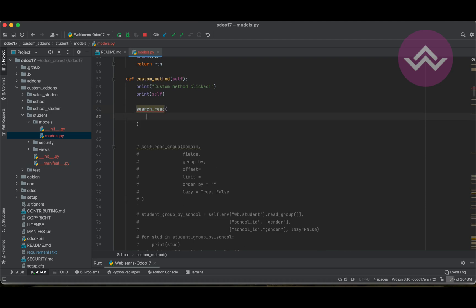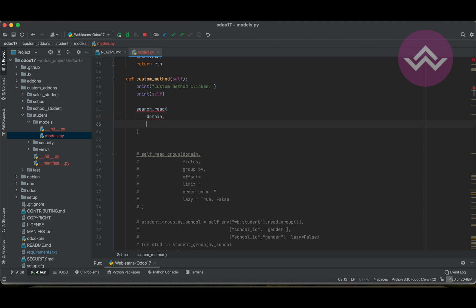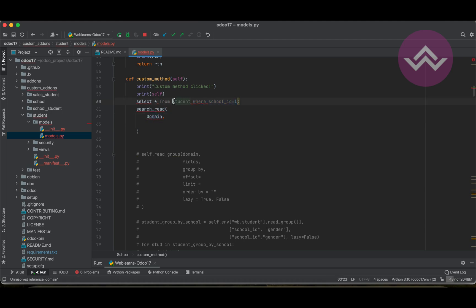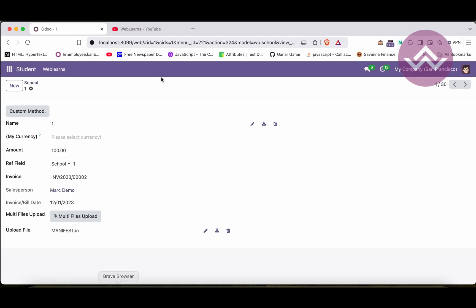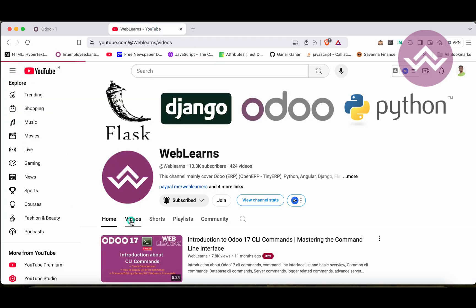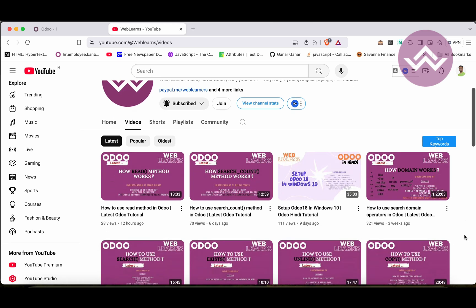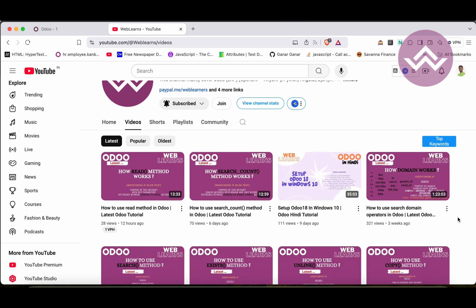There are a few parameters to use. The first one is the domain — you already know the domain is like the WHERE clause of an SQL query. For example: SELECT * FROM student WHERE school_id = 1. That WHERE condition is what you pass in the domain. There is already a dedicated session explaining this topic, covering how you can use join queries, simple queries, and different operators — all 19 types of operators are covered there.